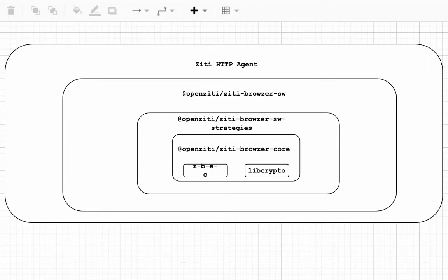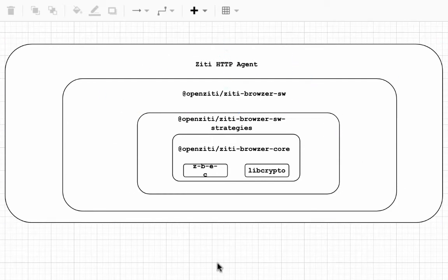Sometimes it's easier to see how the components that we're discussing today relate by looking at a picture, so this is the HTTP agent.